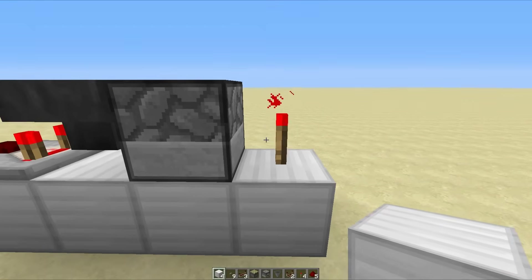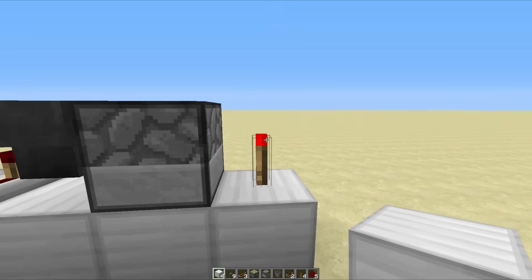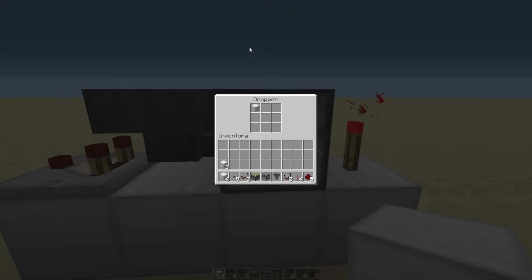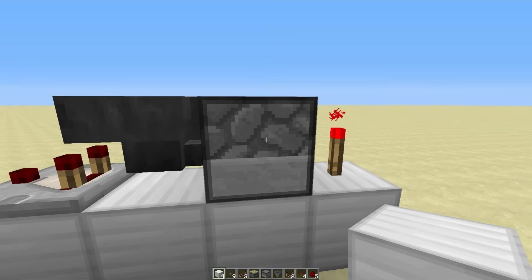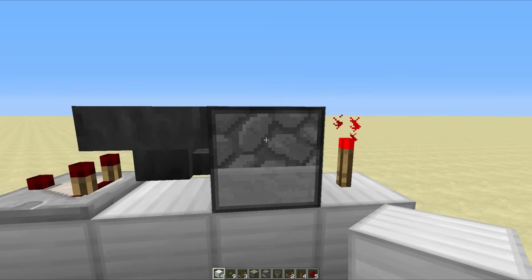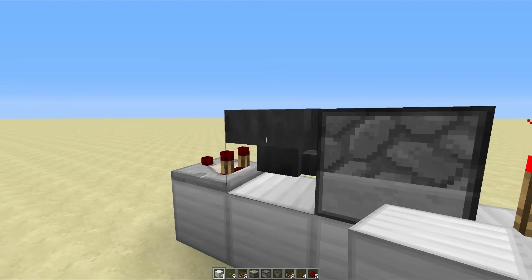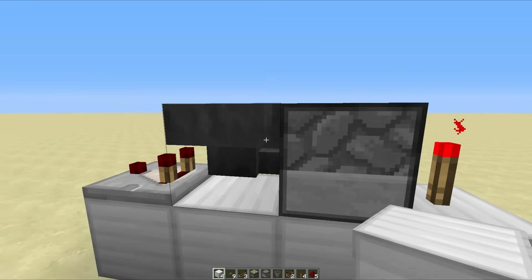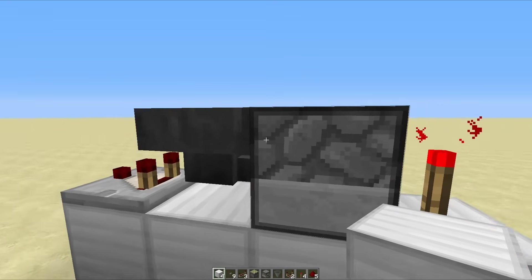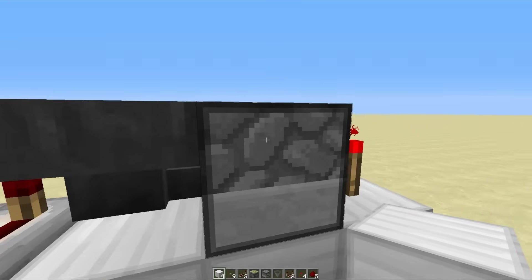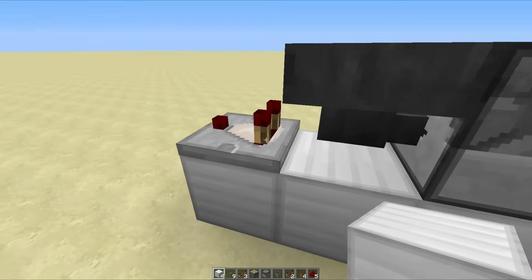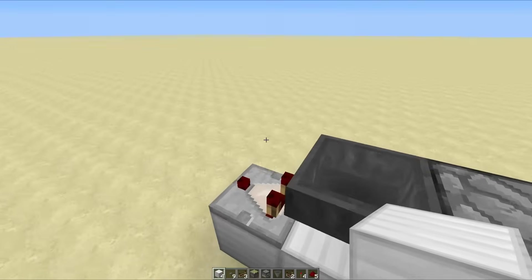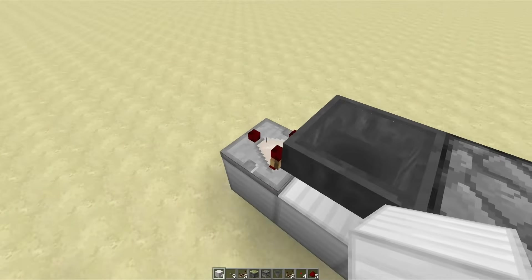It's pretty much the same story over here. When we hit this button, we get ourselves off, and then when it comes back on it will send a pulse through this dropper, which will pass the item from the dropper into the hopper. Then the hopper is facing into the dropper so it will go back into the dropper, and that means we just get ourselves a very short little pulse through this comparator.